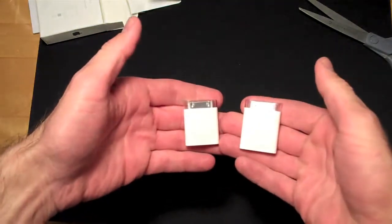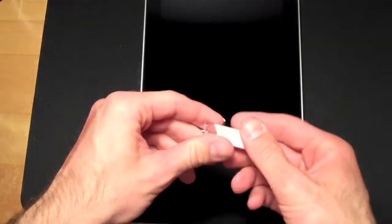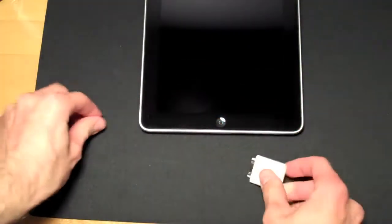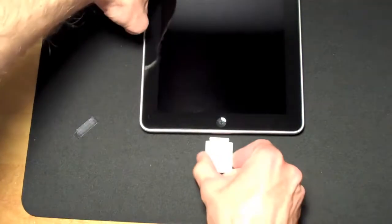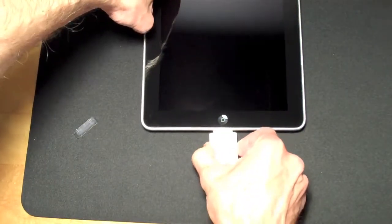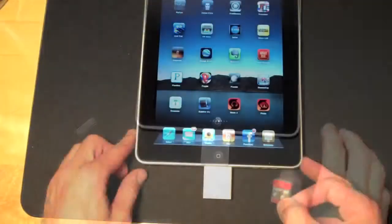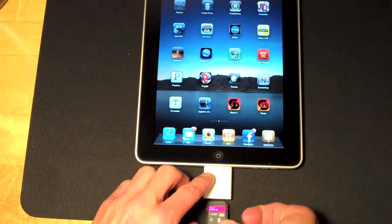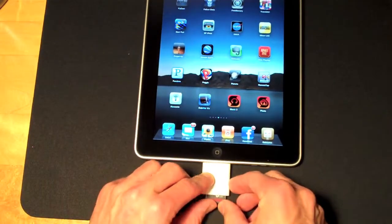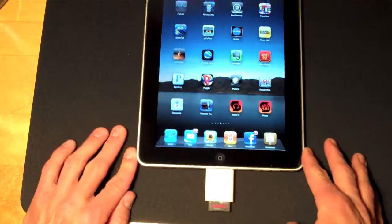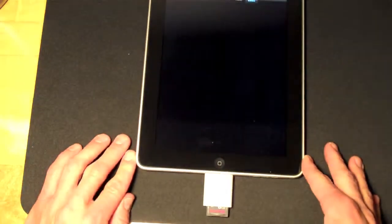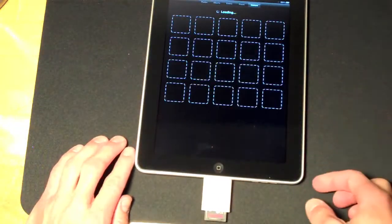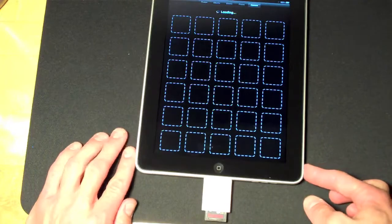So let's connect it to an iPad. Let's take the SD adapter, stick it in the bottom. Let's go ahead and slide in the SD card. As soon as I slide it in, the photo album automatically appears.